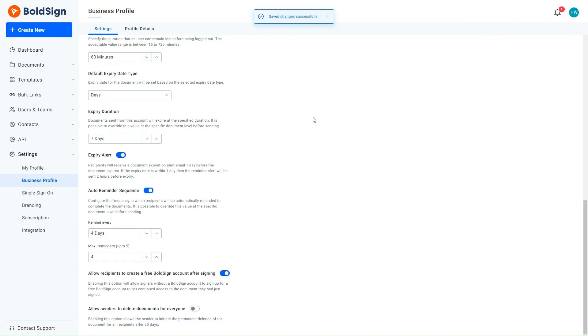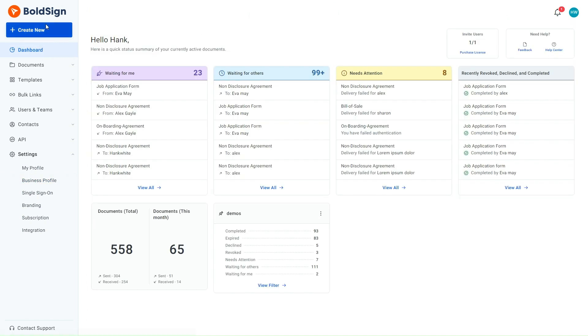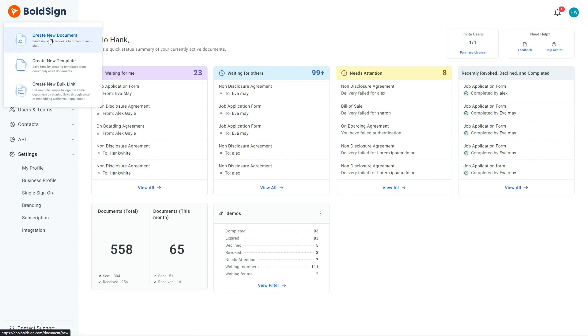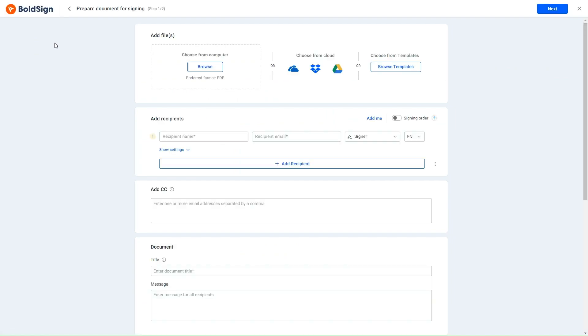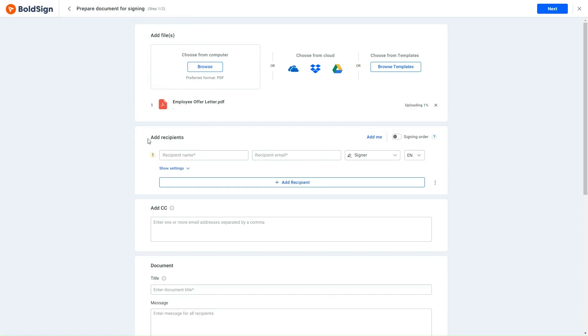Next, to create the signature request, return to the dashboard page, click the Create New option, and select Create New Document. On the document preparation page, I upload the employee offer letter document, and then enter the recipient's details.